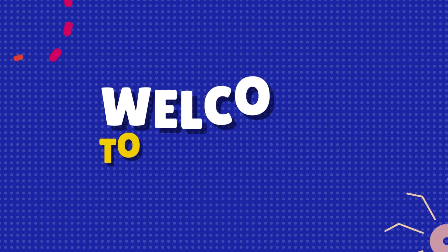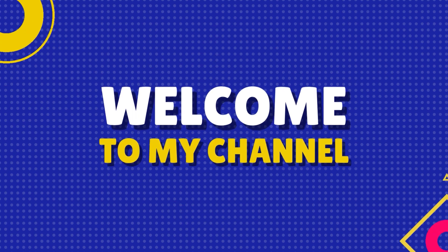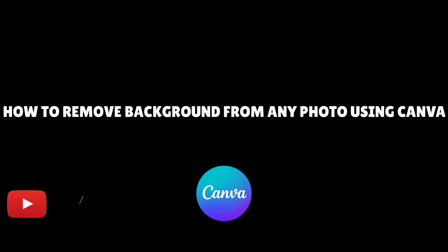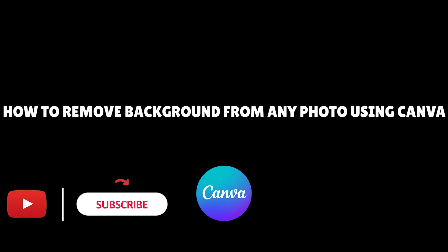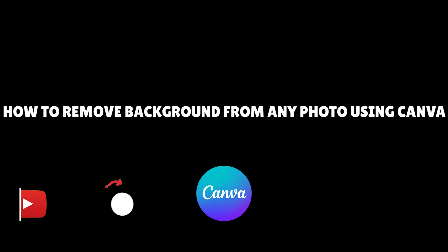Welcome back to our YouTube channel. Today, we'll show you how to easily remove backgrounds from photos using Canva, whether you're on a mobile phone or PC.